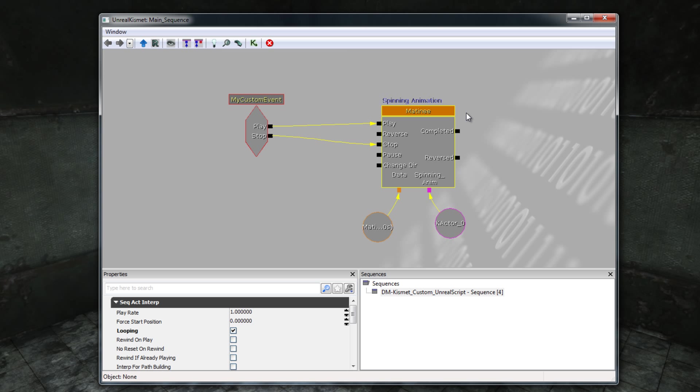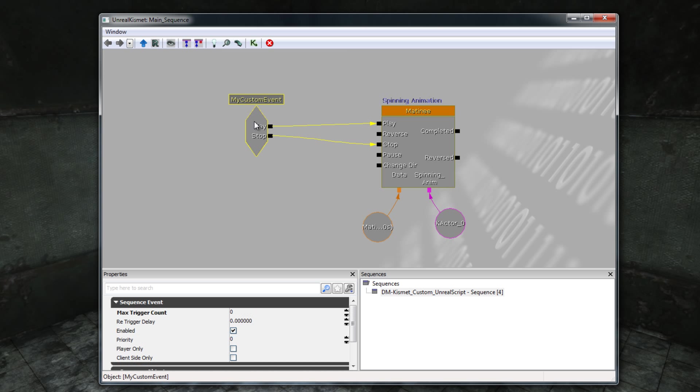But the particularly important node is over here at the left. This event node is called MyCustomEvent. Now the first important feature about this custom event node is that it does not come with the UDK. If you download and install the UDK and then you open up the editor and you try to add a MyCustomEvent, you will find from all the available event options that there is no such event called MyCustomEvent.